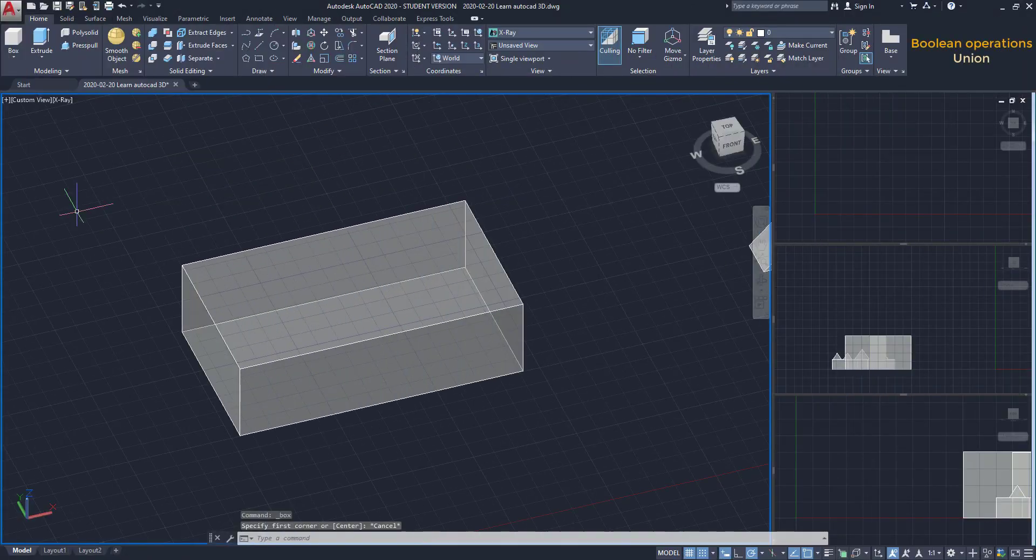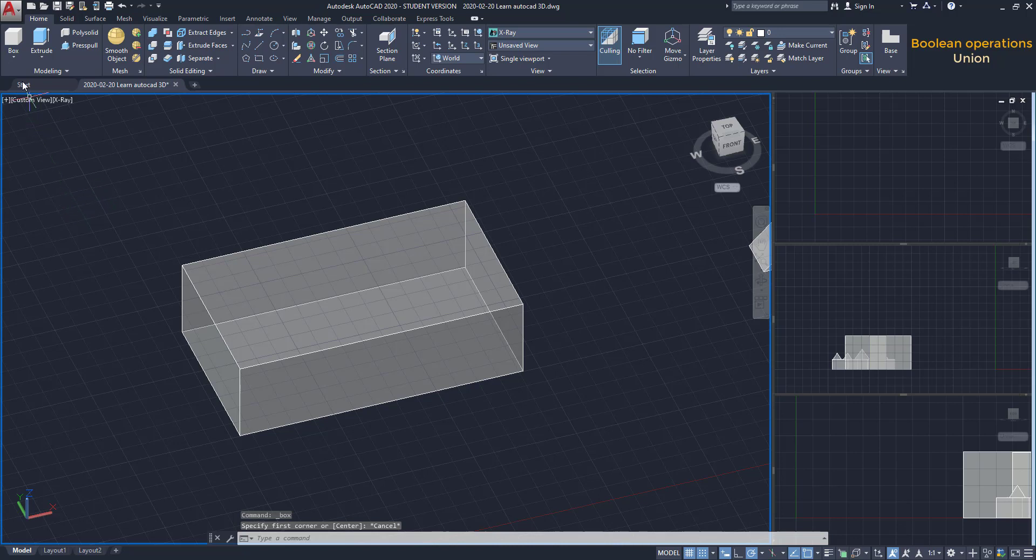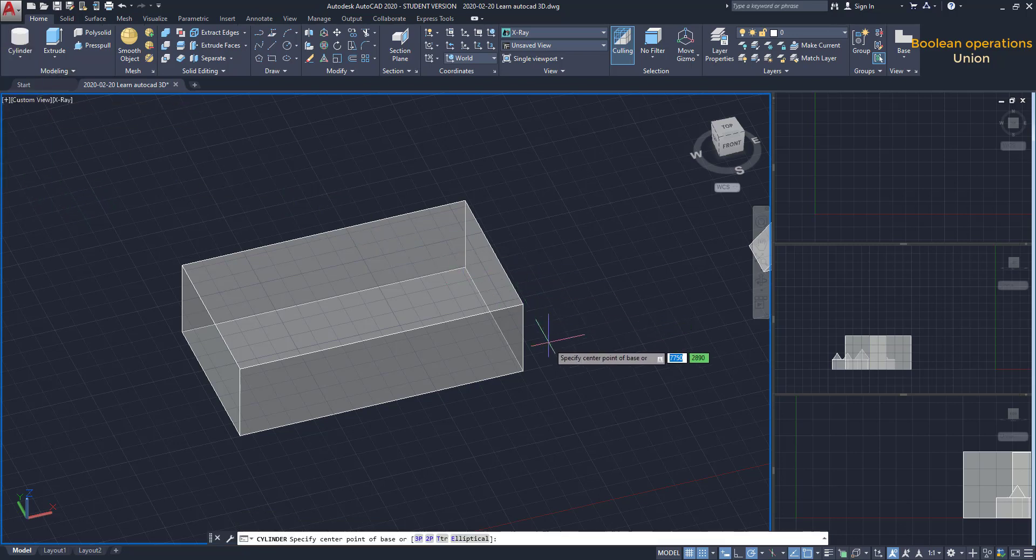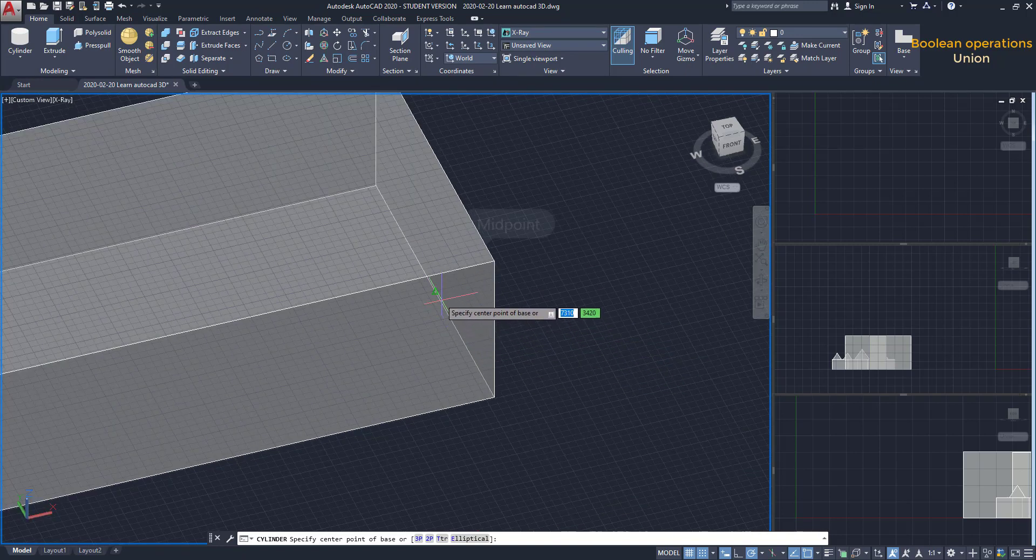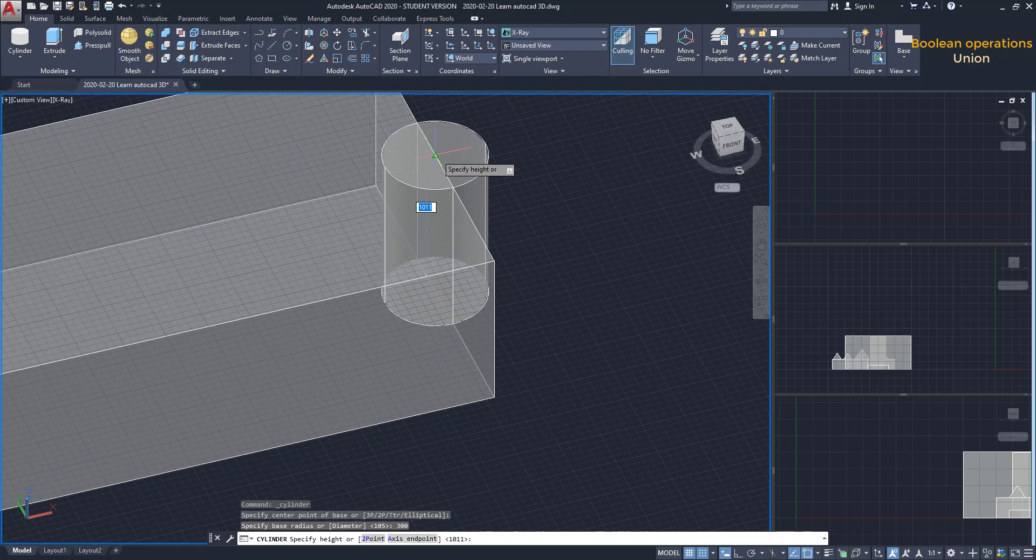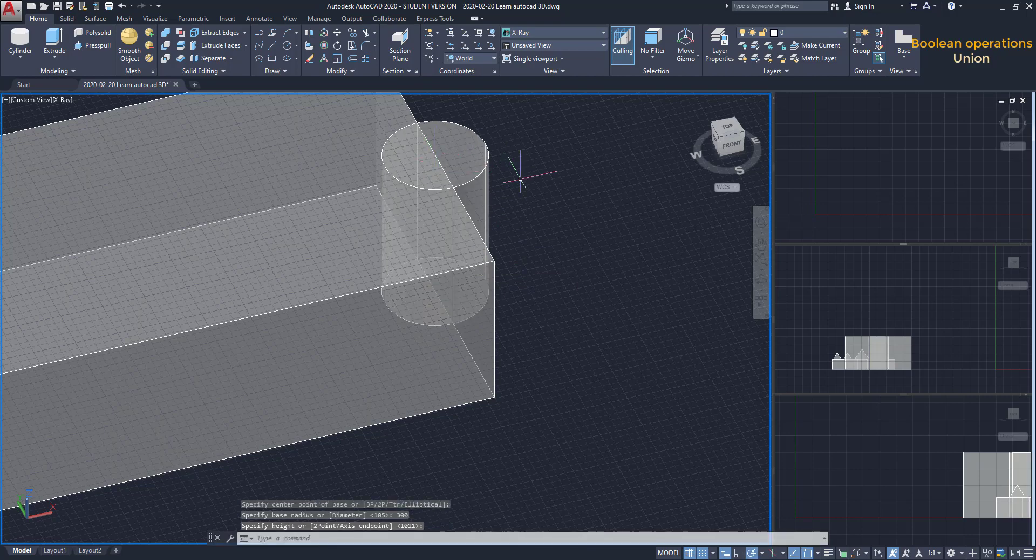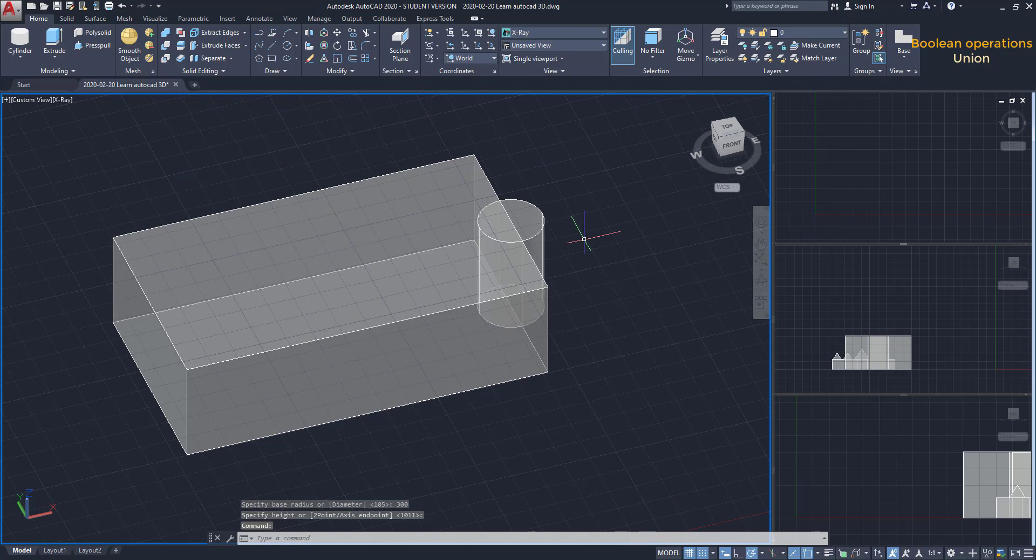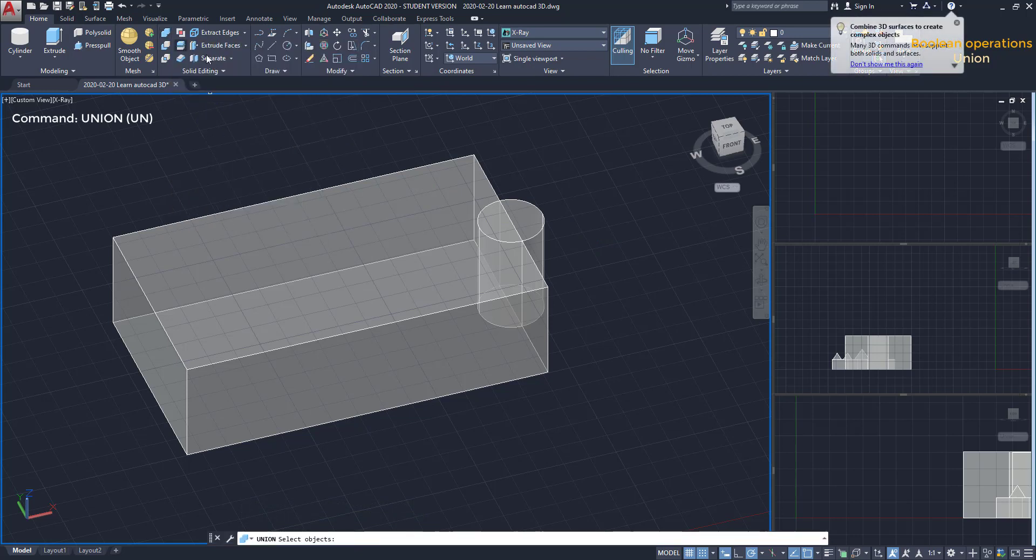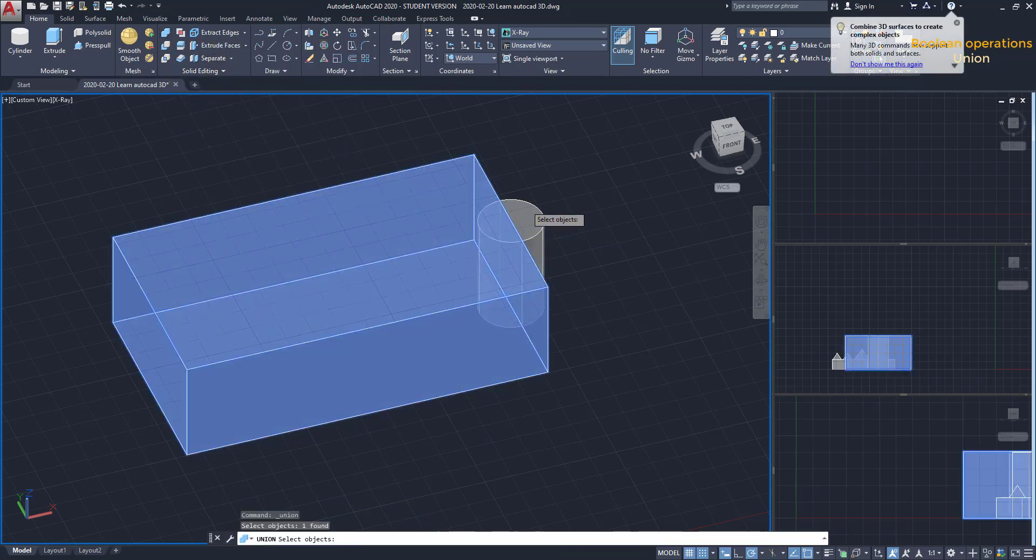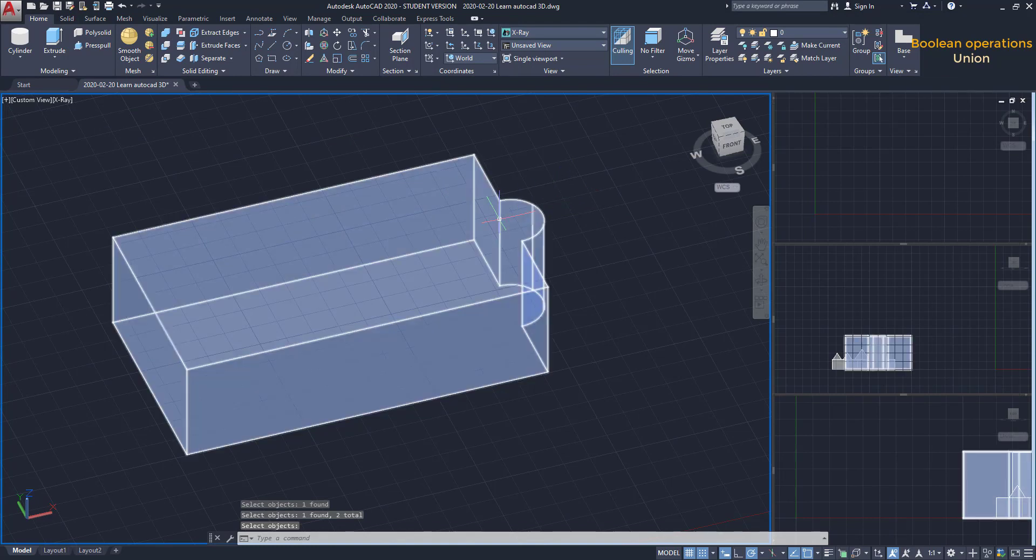Union. This operation is quite easy to understand. Basically, it consists in merging intersected solids into a single one. For example, here I have a box and I'm going to make a cylinder intersecting it on this face. I find the midpoint of this edge to place the center of the circle. Then the cylinder height is going to be coincident with the top edge. Now I click on the icon Union on the Solid Editing tab. Then I just select both objects and press Enter. As you see, this is now a unique solid.